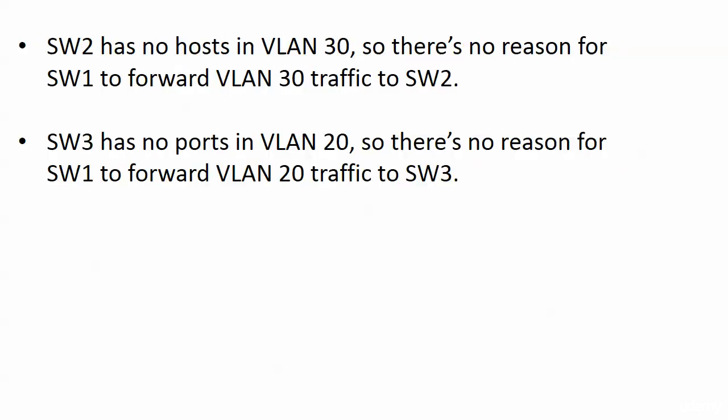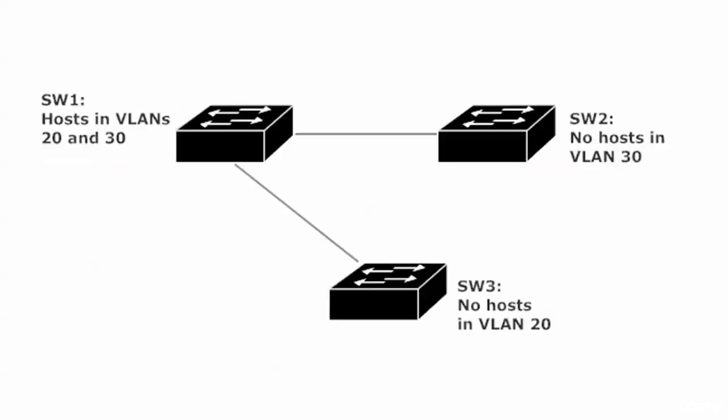Now let's go back to our list here. What we want to do is prevent traffic from VLAN 30 from going from switch 1 to switch 2, and prevent VLAN 20 traffic from going from switch 1 to switch 3.